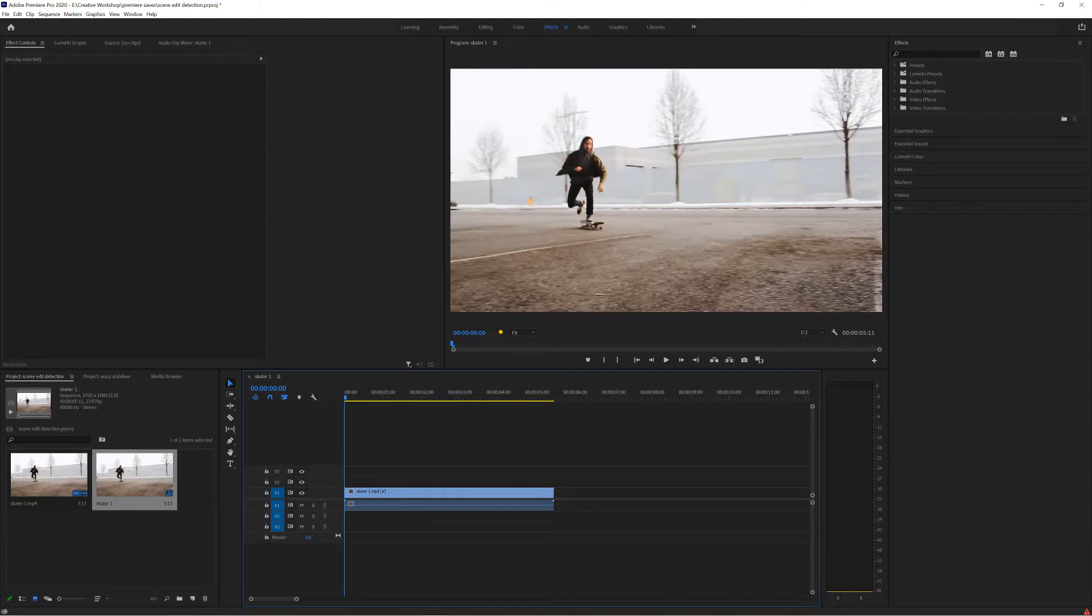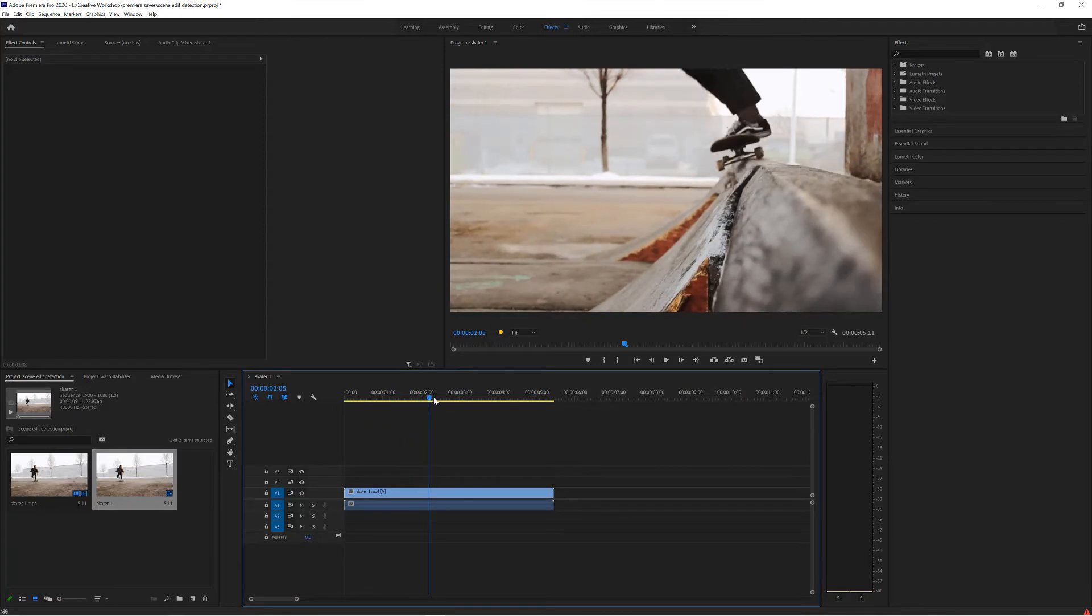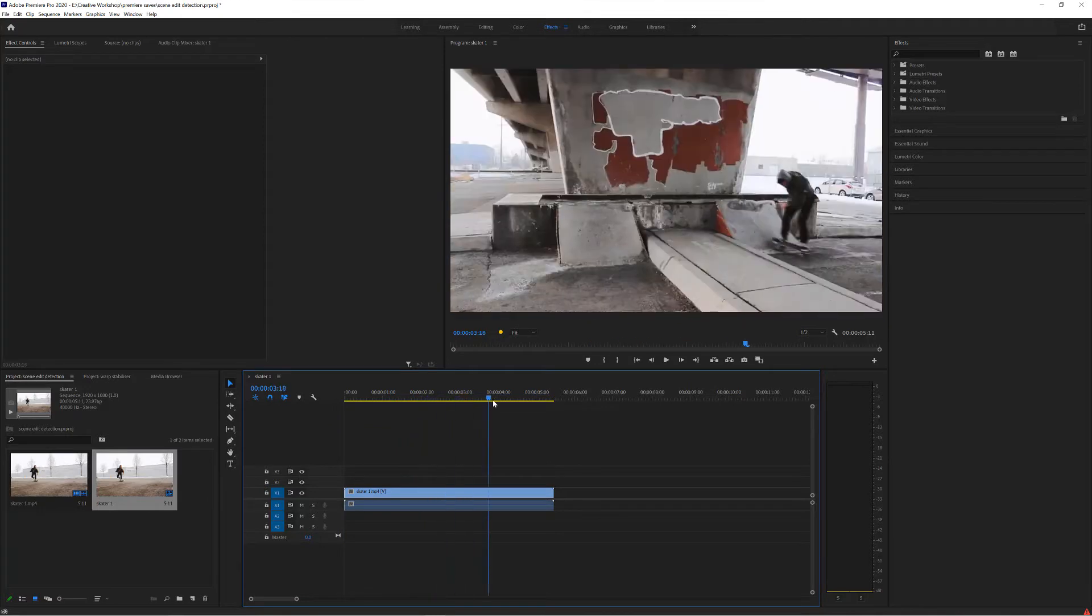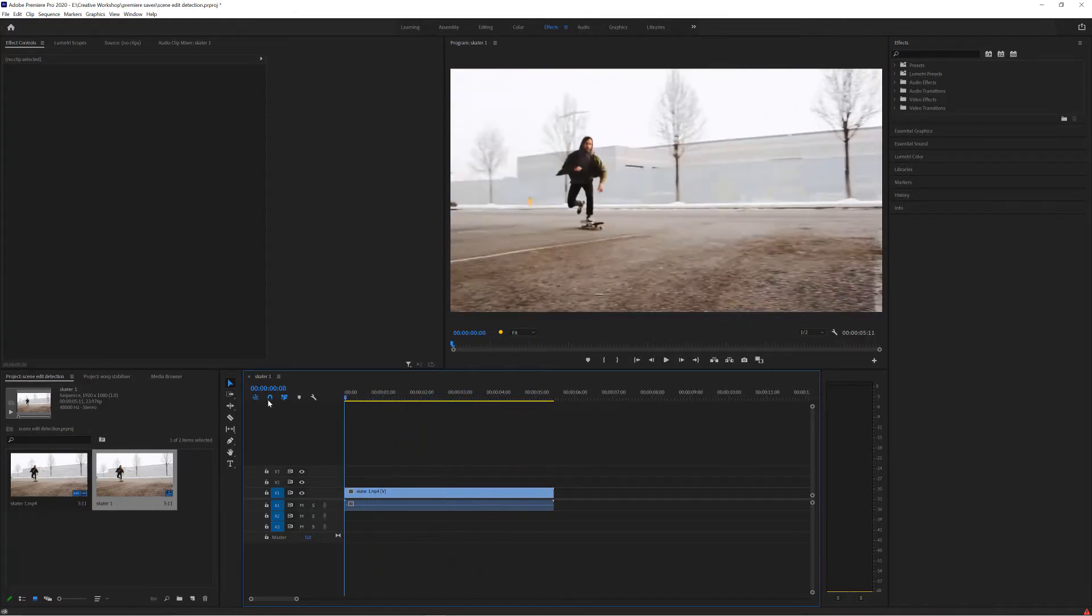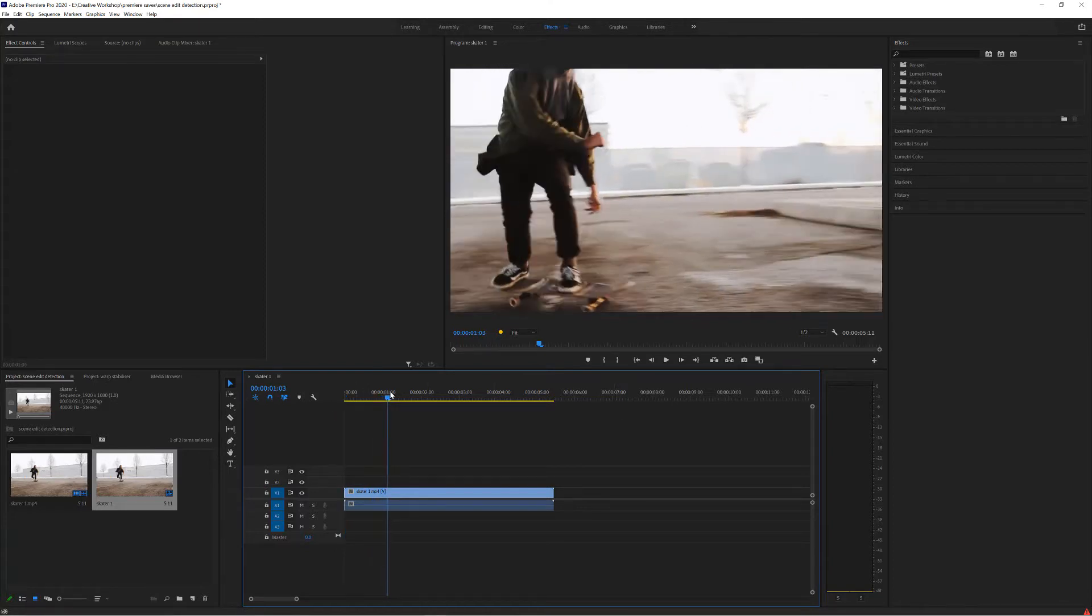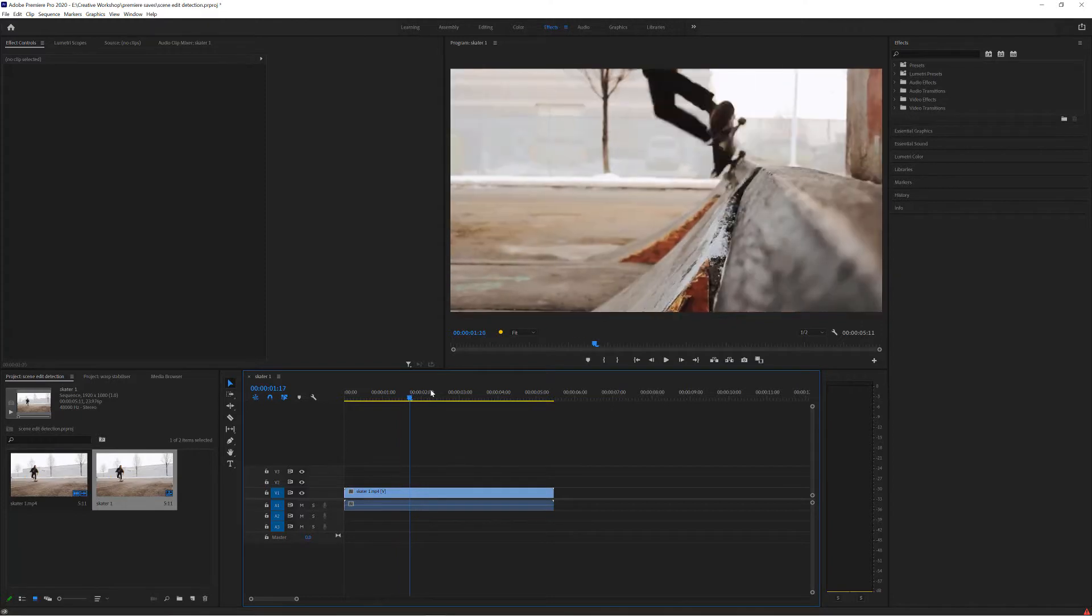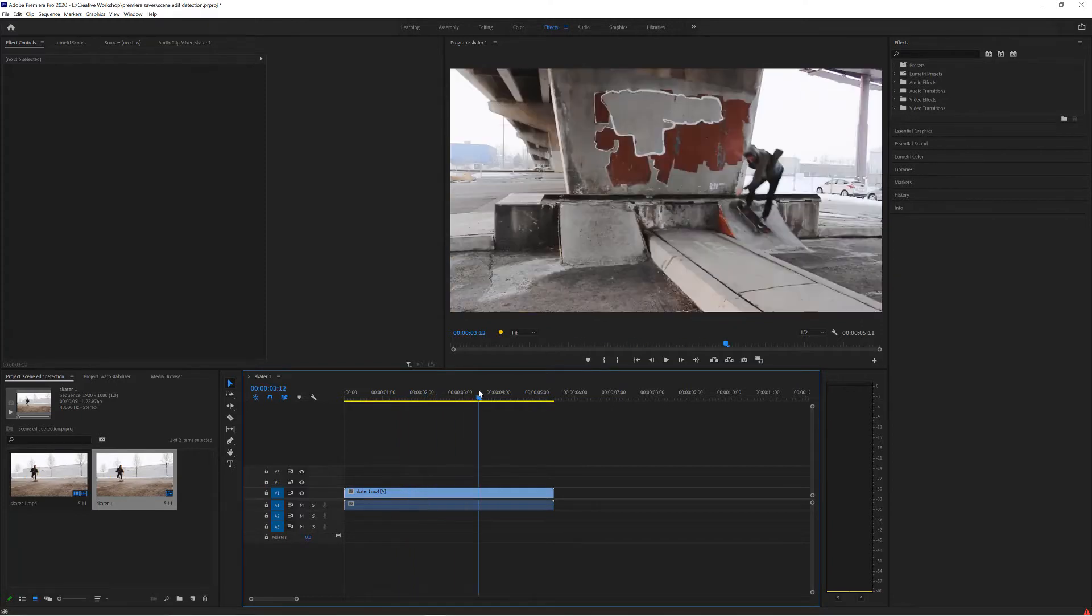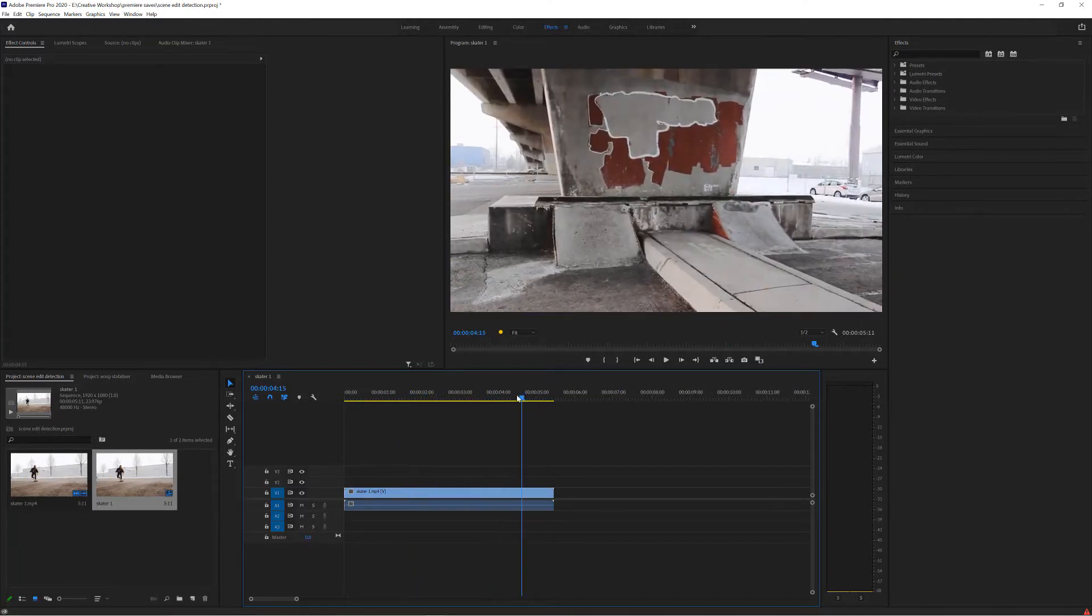Sometimes you might get a clip that has already been edited together. For instance in this example there are three edits and what I want to do is break them apart rather than having to manually go in and figure out where the edit will be. Premiere has an amazing AI tool that can figure that out for us.